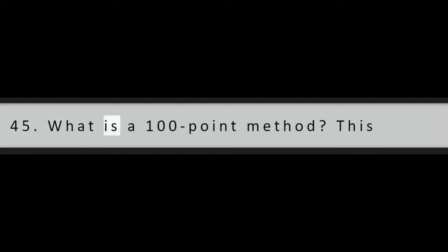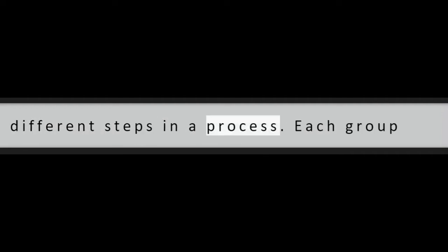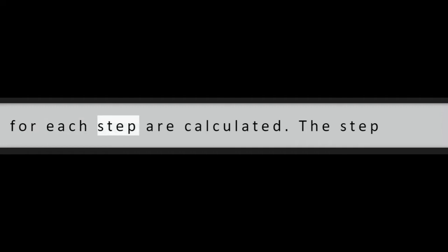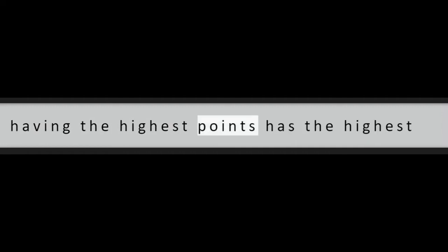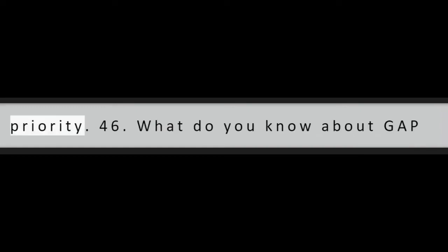Question 45: What is a 100-point method? This method is used to assign priority to different steps in a process. Each group member is supposed to assign points to different steps. In the end, all the points for each step are calculated. The step having the highest points has the highest priority.